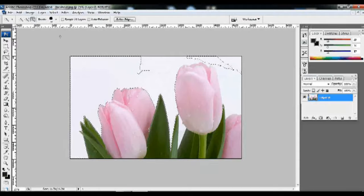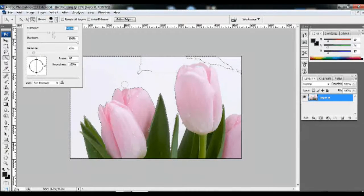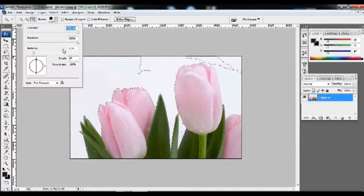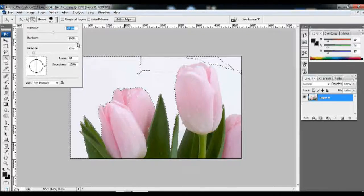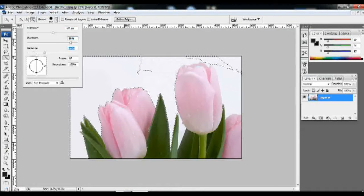Click the Brush Size, Spacing, and Hardness settings. Click the Add Selection tool. Click the Brush Size. Click the Hardness. Click the Spacing tool.